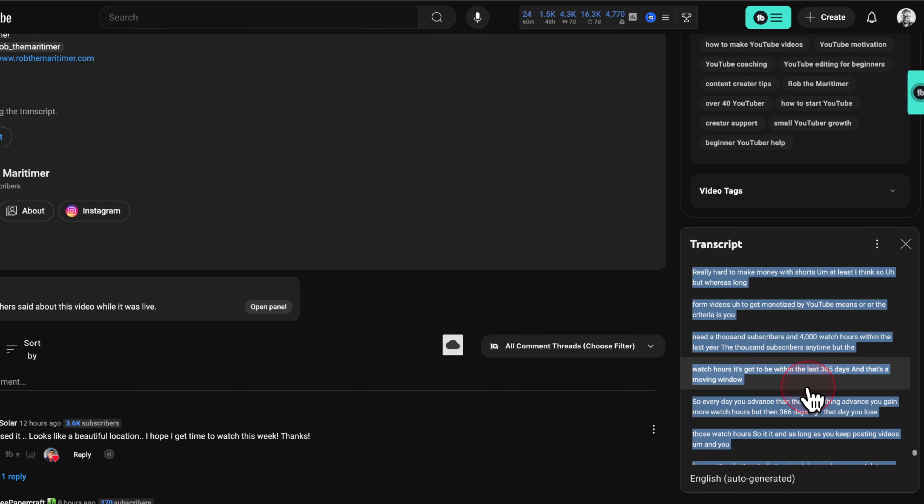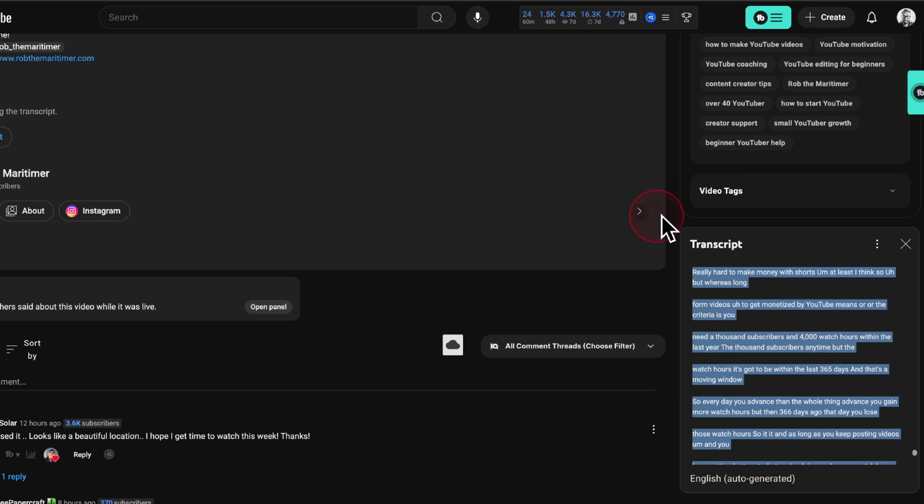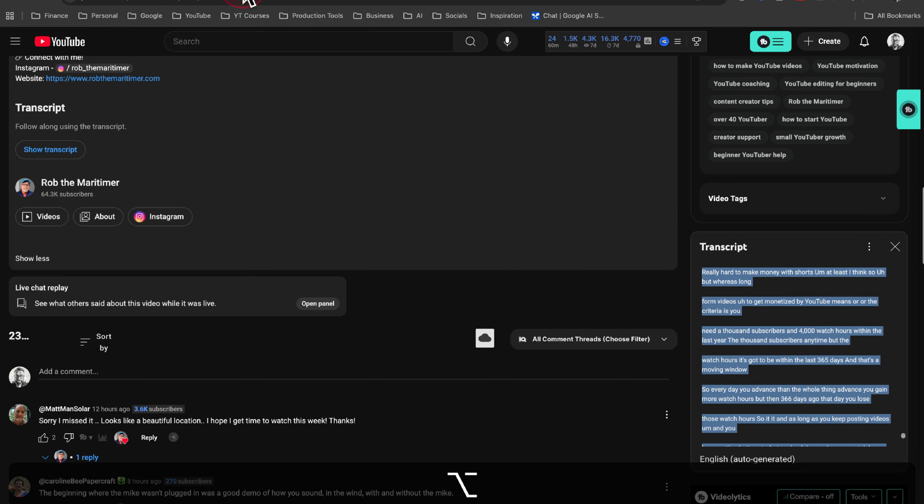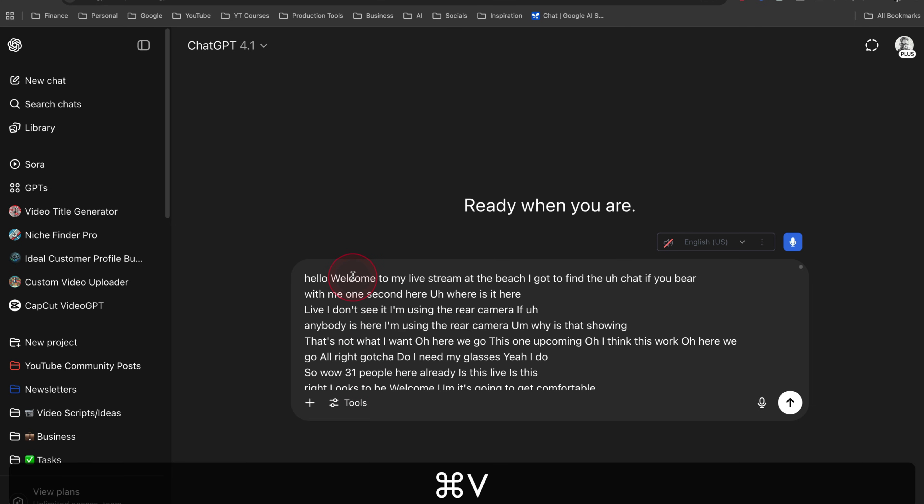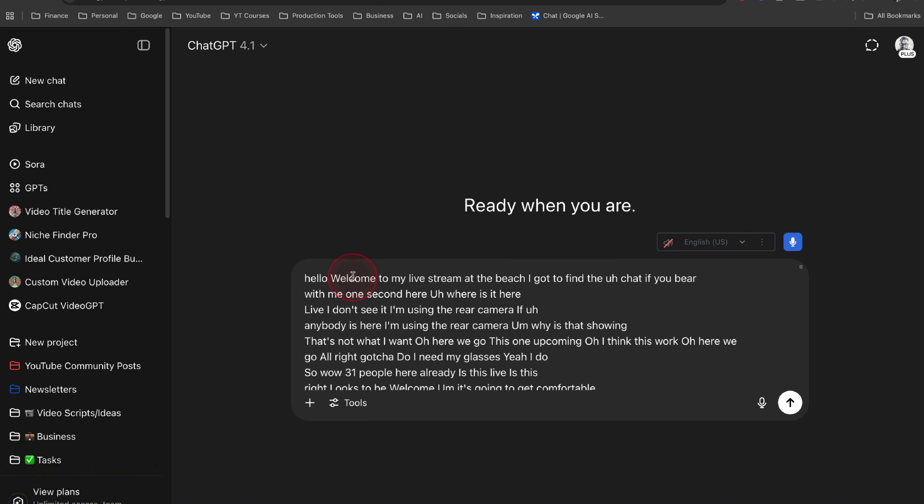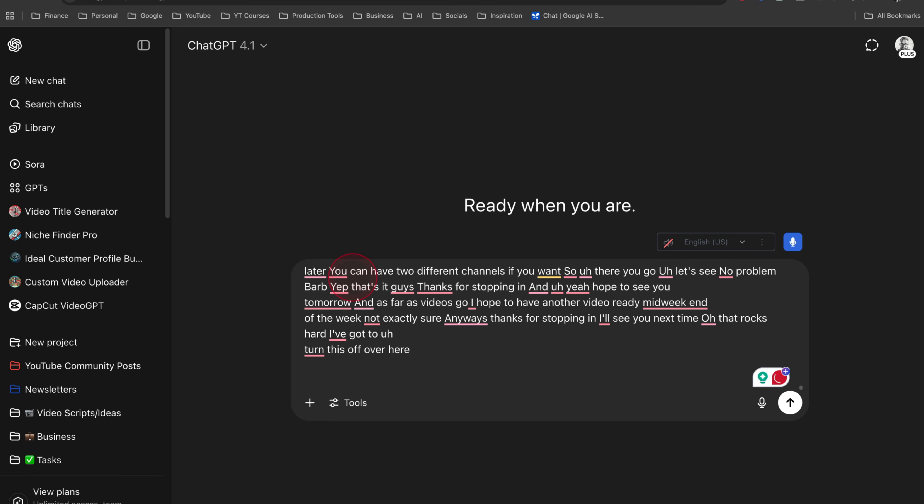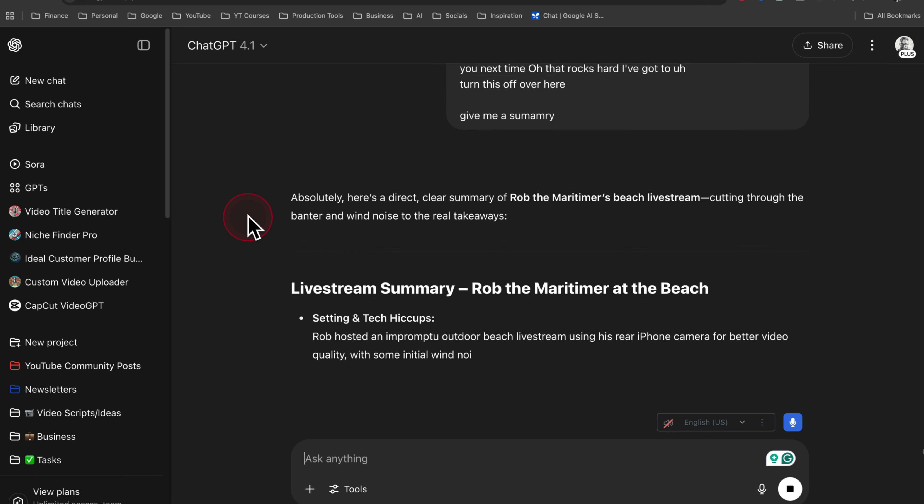From here, you can press Ctrl C or Command C on your keyboard, depending on if you're Mac or Windows. And then at that point, you have it copied to your clipboard and you can come into any other program and you can paste in the transcript. So maybe you paste it into a Google doc, or maybe you paste it into ChatGPT, whatever you like.